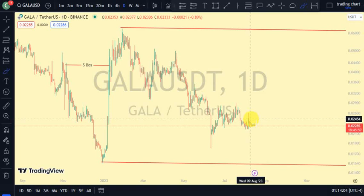Hey guys, welcome back to Clarity Chart Analysis. In this video I will be using market structure to tell us our current position on the price market charts, and also using market structure to predict the next possible move. If you're new to this channel and you want to make money on both directions of the market and know our current position on the price chart, this channel is for you. Please subscribe, like, and put on the notification bell.